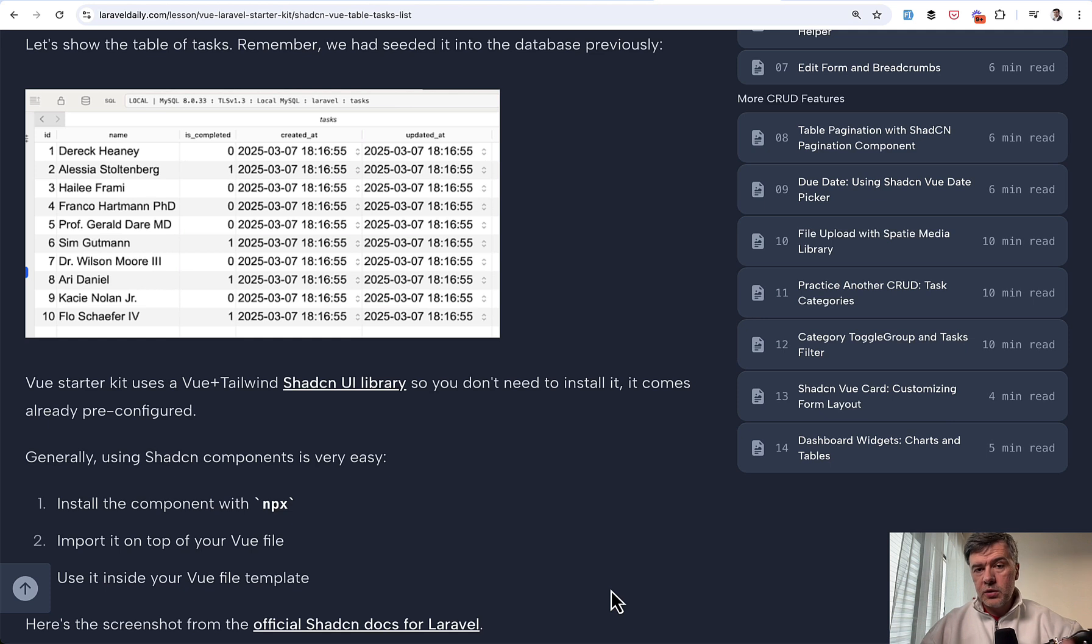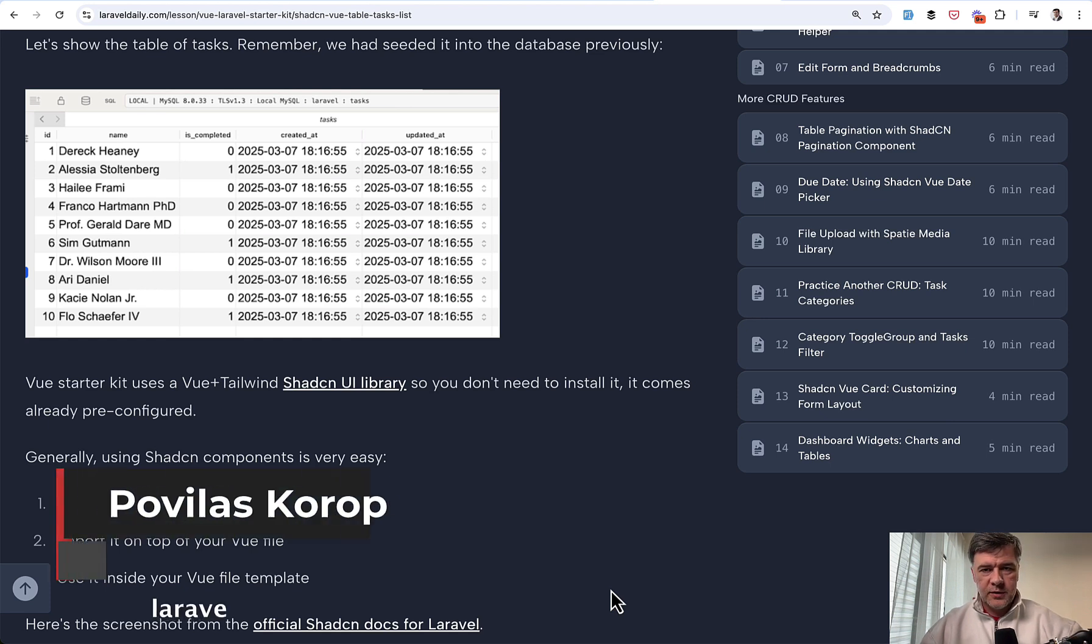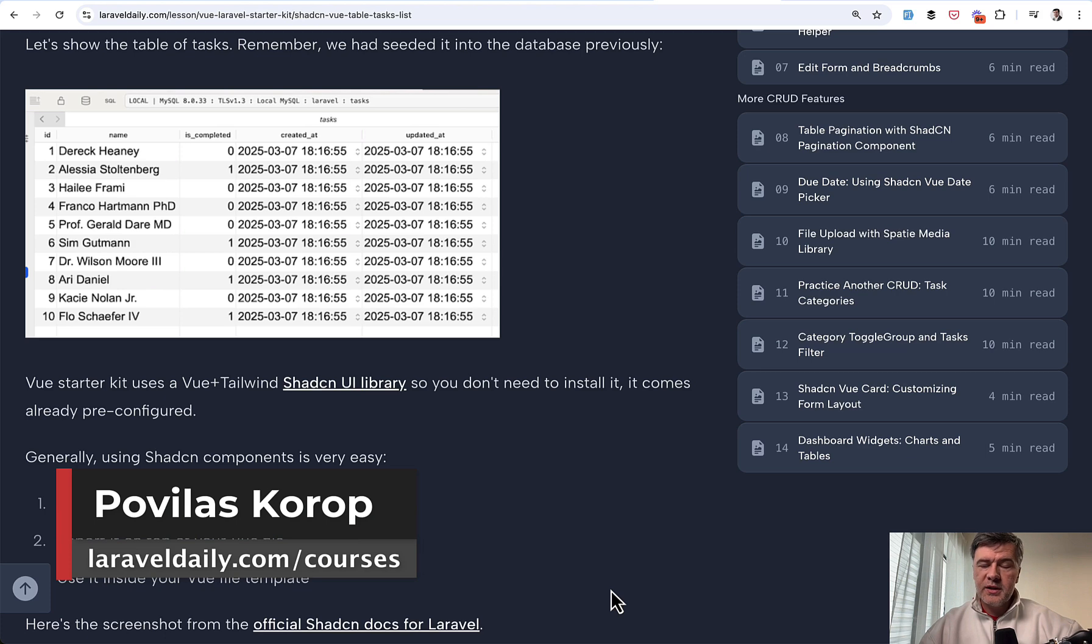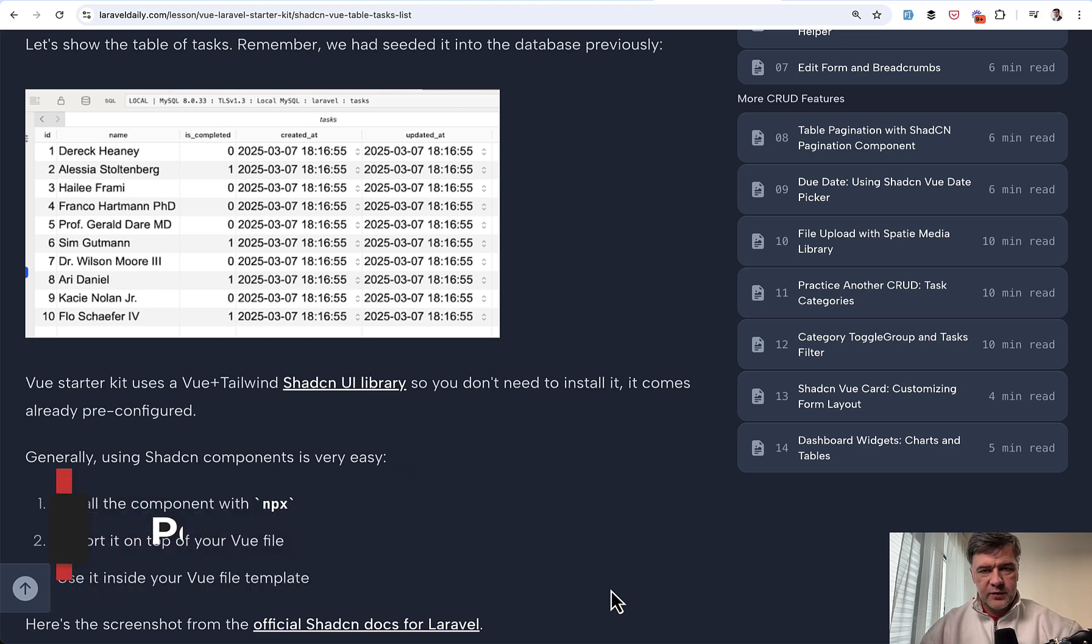What do you think about this Vue.js starter kit? Will you use it for your projects? Let's discuss in the comments below. And that's it for this time and see you guys in other videos.